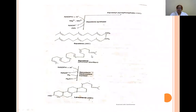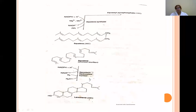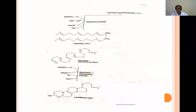Squalene undergoes hydroxylation and cyclization utilizing NADPH and oxygen to produce lanosterol. This involves squalene epoxidase, hydroxidase, and cyclization reactions. Squalene is thus converted to lanosterol using NADPH and oxygen.